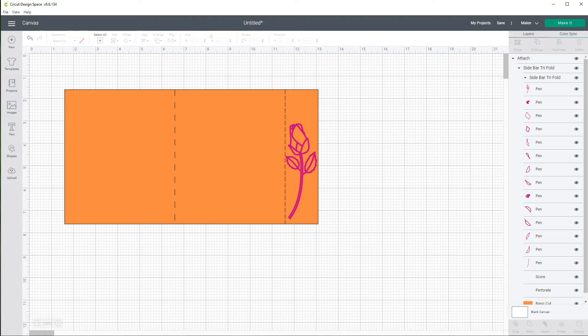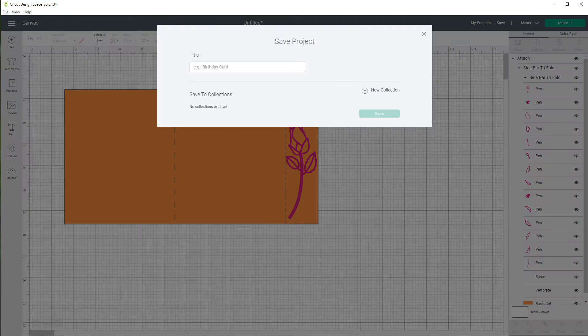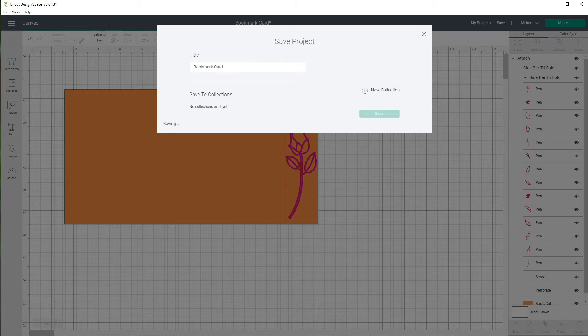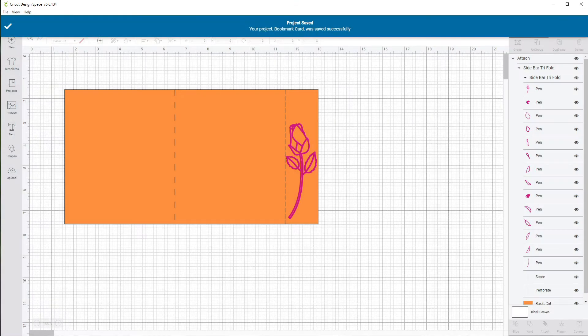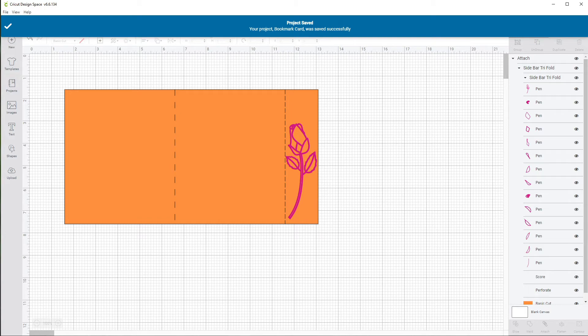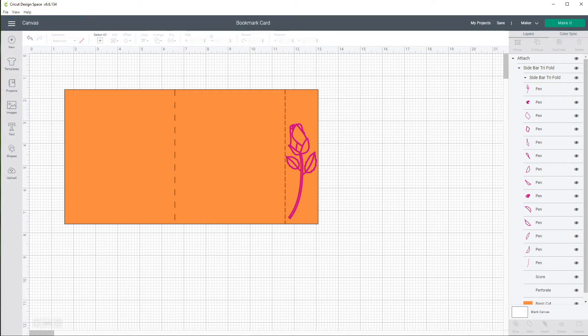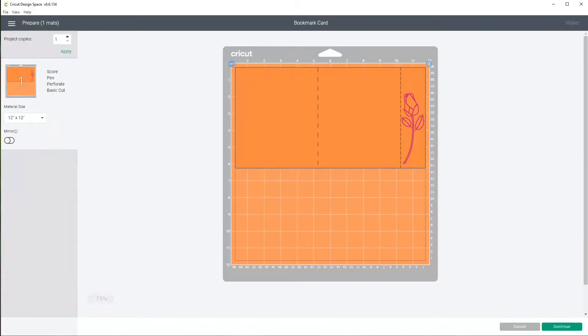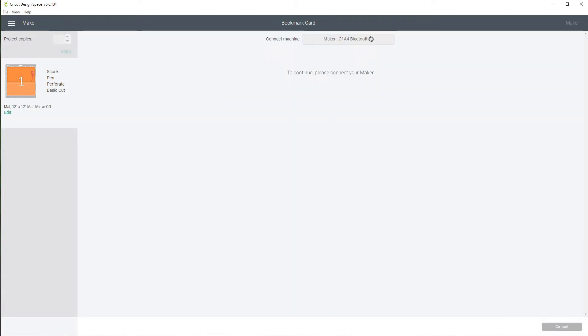So let's go ahead and save this and I'm just going to call this bookmark card. We're going to save it and then we're going to make it. It's going to be fairly easy here, it's only one sheet, one mat, looks really good. Let's click on continue.